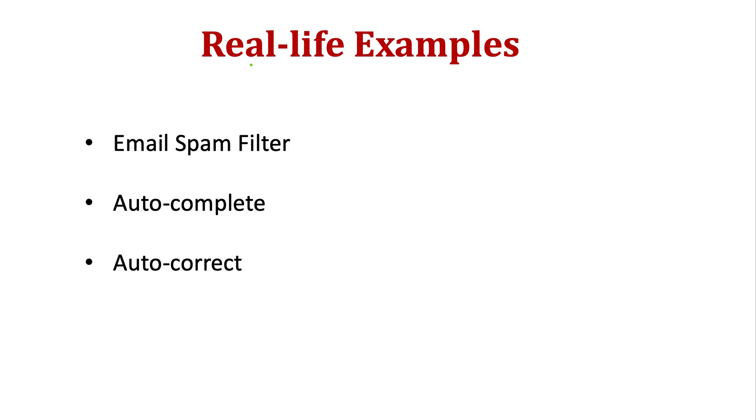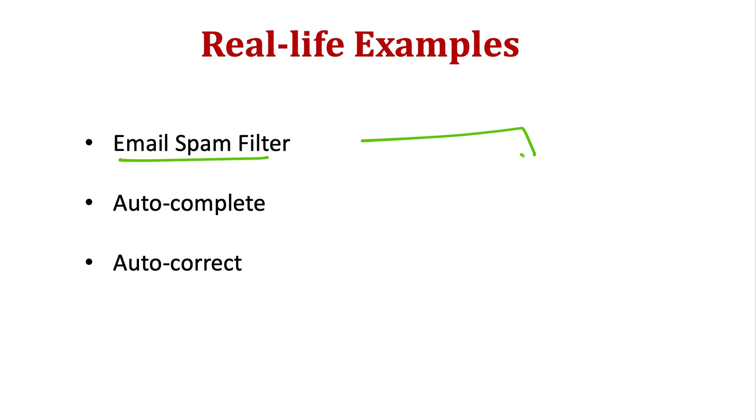Let's see some real-life examples. As I explained earlier, we have email spam filters. Based on the subject or the text within the email, the email server is able to classify which email is spam or not spam. Accordingly, if it's spam, it will move to the spam folder. The rest will be in the inbox or whatever collections you've created.